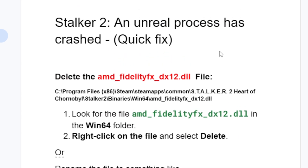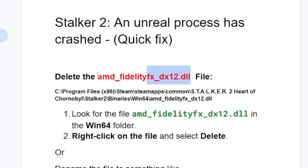A lot of people were able to fix this issue by deleting the AMD FidelityFX DX12 DLL file. You can delete it by going to Program Files (x86) > Steam > SteamApps > Common, then find the Stalker 2 Heart of Chornobyl folder. Open it, then go to Stalker 2, then Binaries.